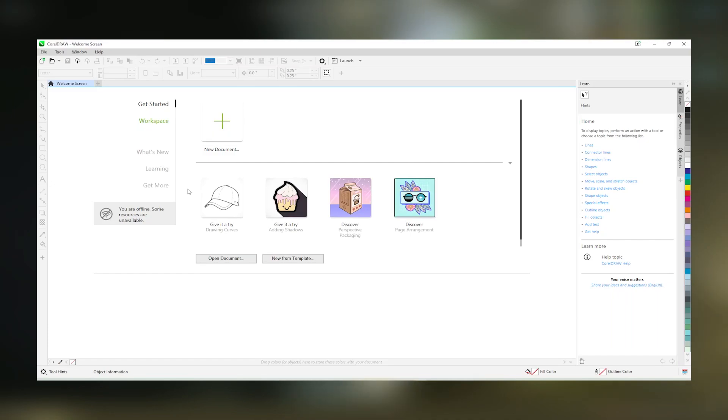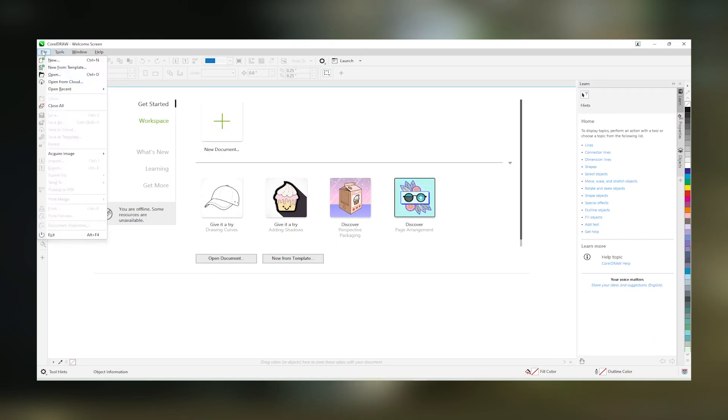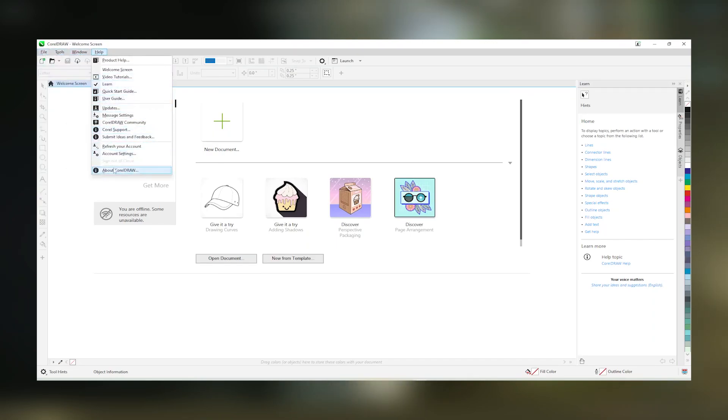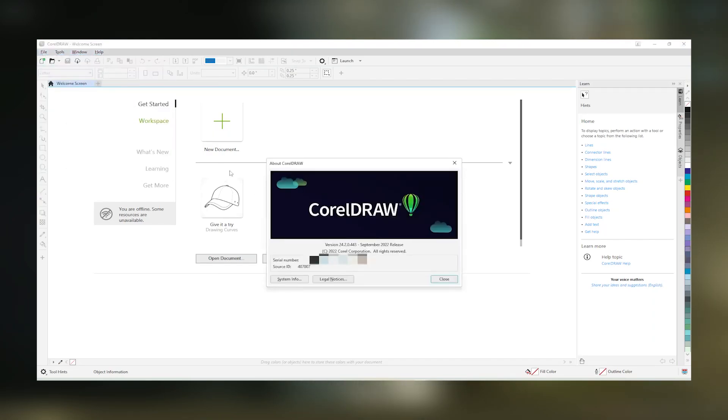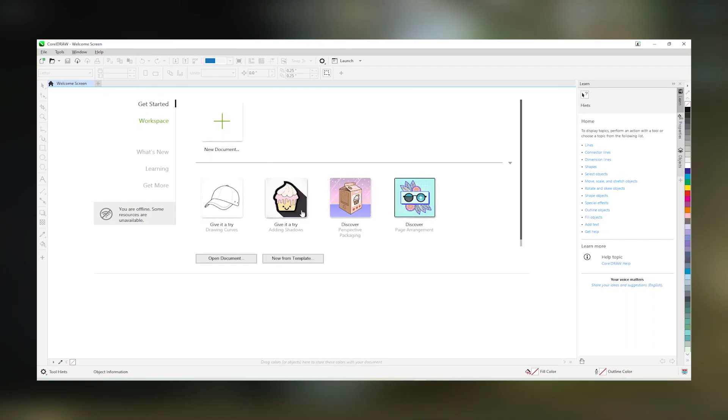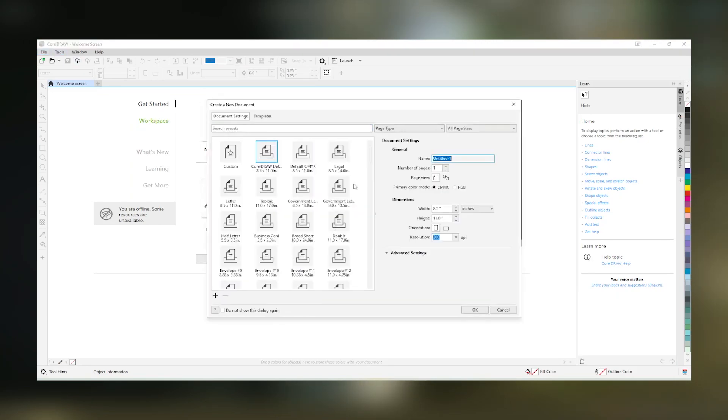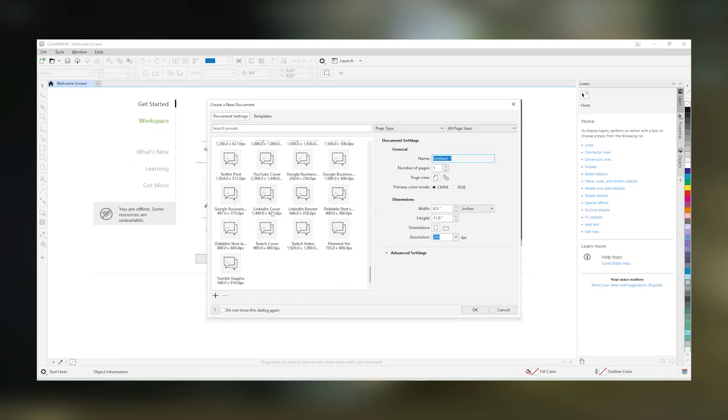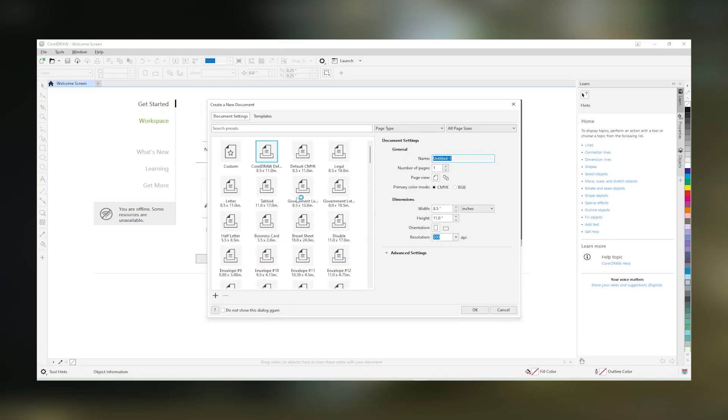Overall, CorelDraw stands out as a robust and reliable graphic design tool that offers extensive features and tools tailored to the needs of today's graphic designers. Whether creating logos, social media graphics, web graphics or traditional print products, CorelDraw provides a comprehensive and efficient platform for turning creative visions into reality.